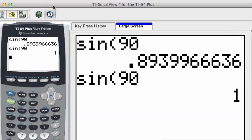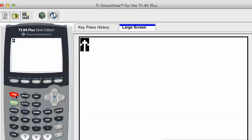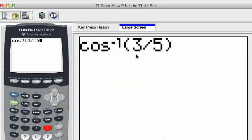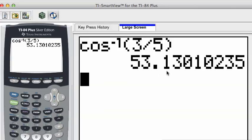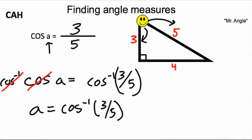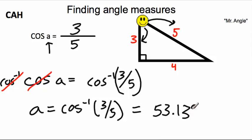Calculator time. Hit clear, press the second key, then cosine to get inverse cosine. Enter 3 divided by 5. The result is 53.13. Rounding to the nearest hundredth, this is equal to 53.13 degrees.